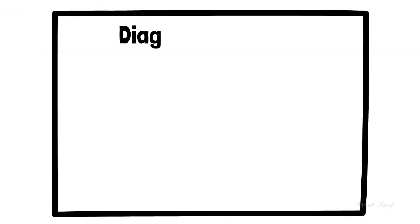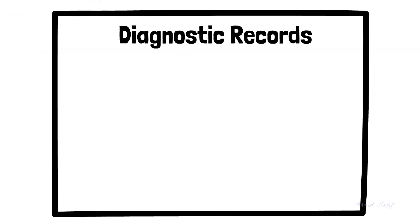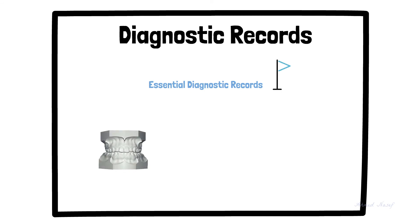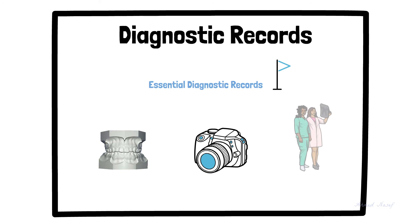The third method is the evaluation of diagnostic records. We have what we call essential diagnostic records, which means we need these records for each patient before starting treatment. They are study models, photographs, and radiographs. We will talk about each diagnostic record in detail in the coming videos.